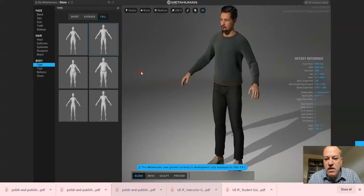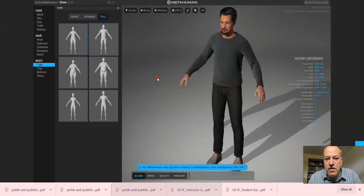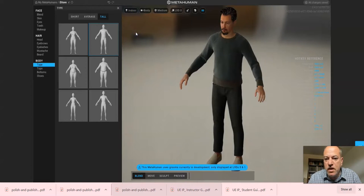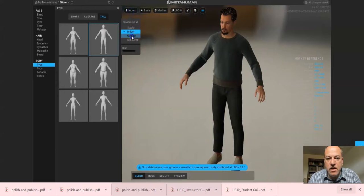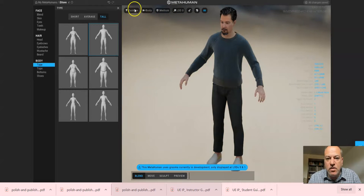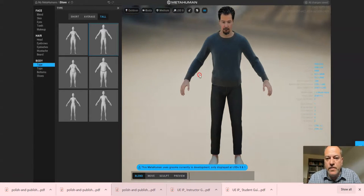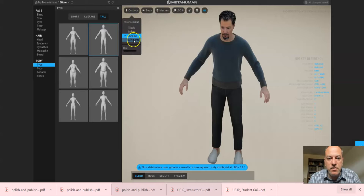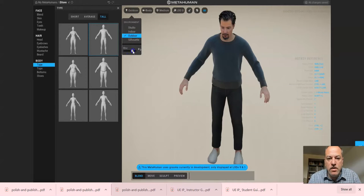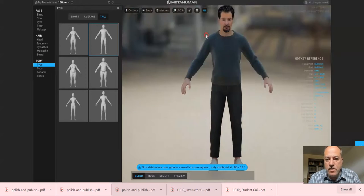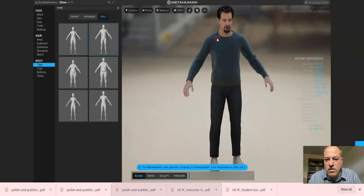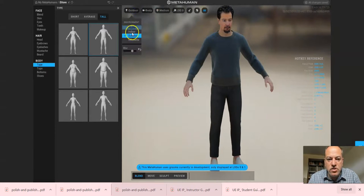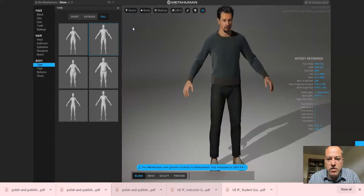And then scroll around. I didn't really talk about this, but you can change the look. Here I am indoors, here I am outdoors. You see how the lighting changes. So when you do your presentation, you can kind of consider some of these. You could even add a little bit more blur if you feel that the background is distracting you or whatever. So let's just go with studio for now.